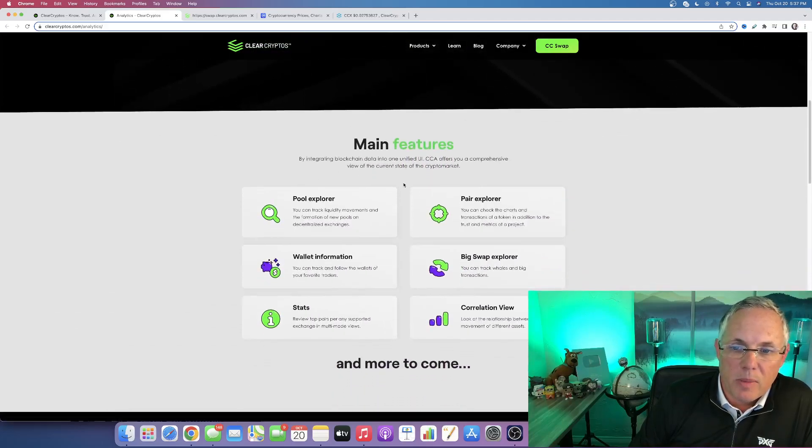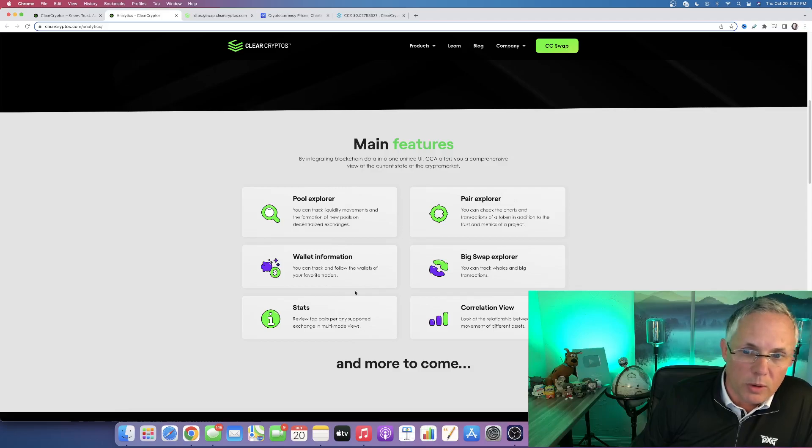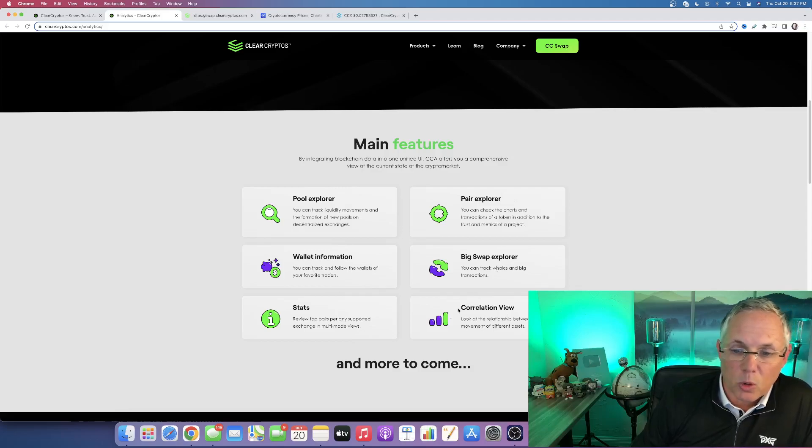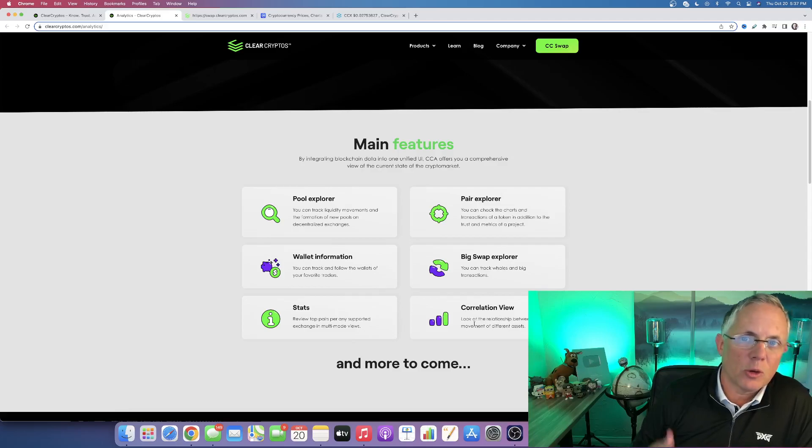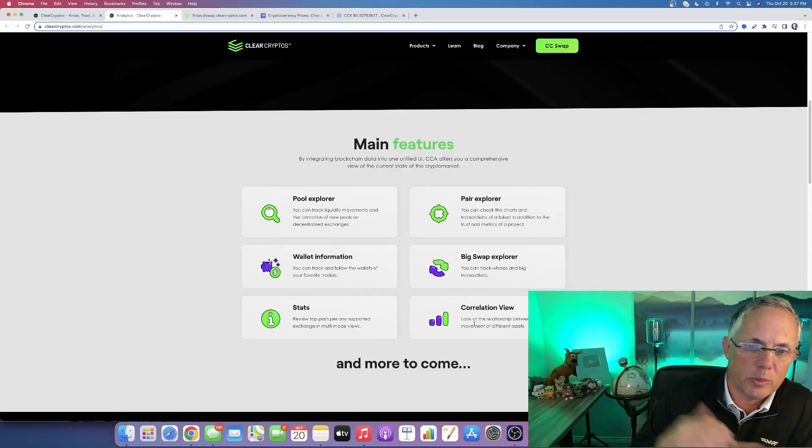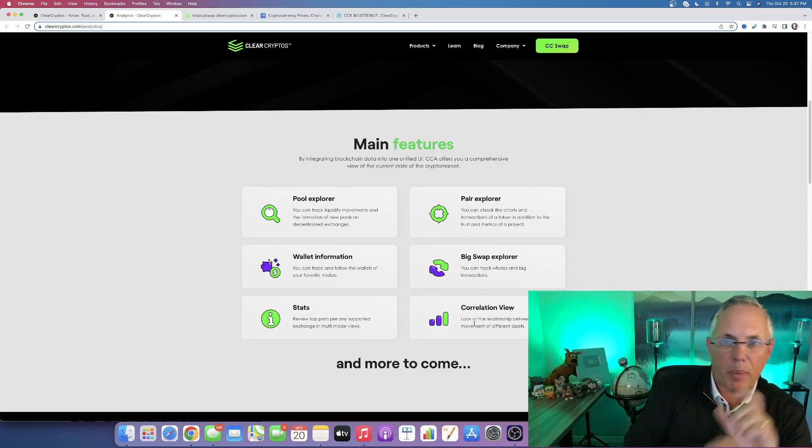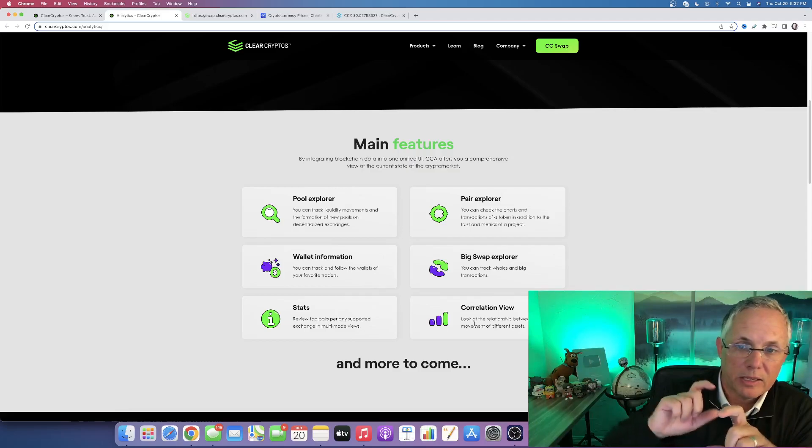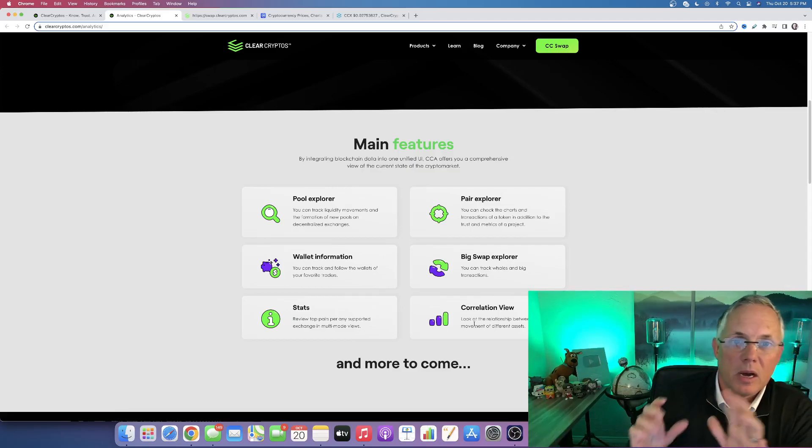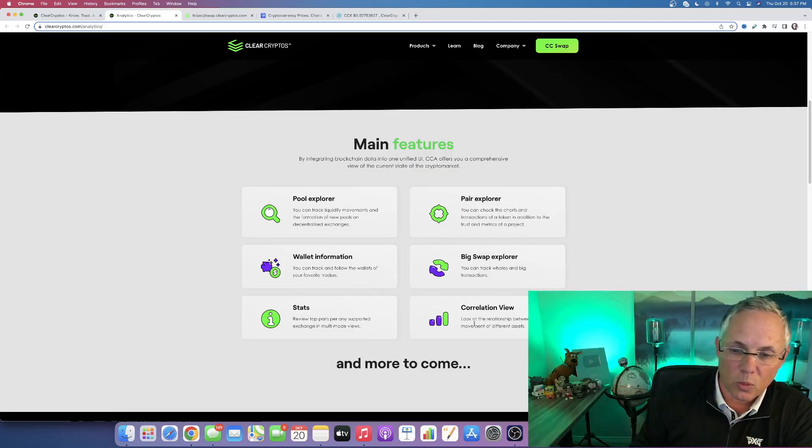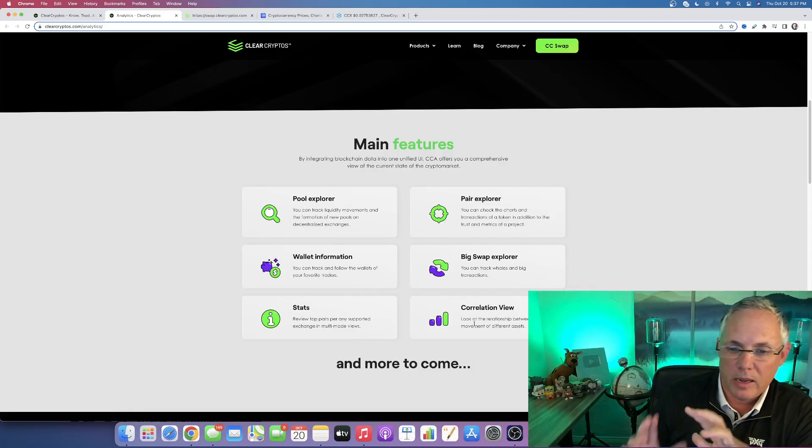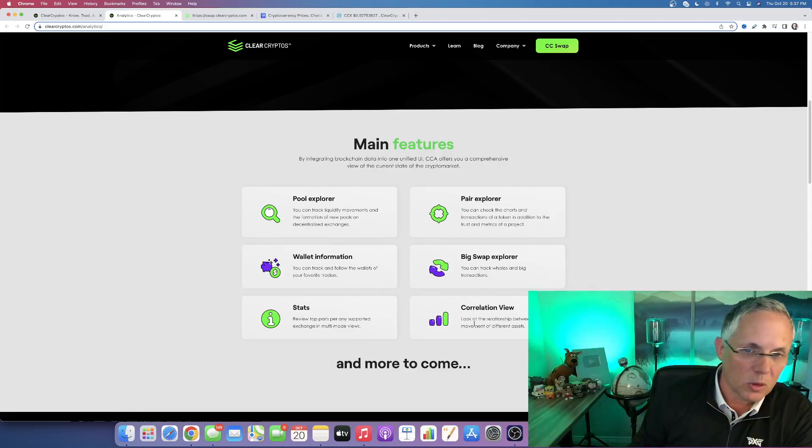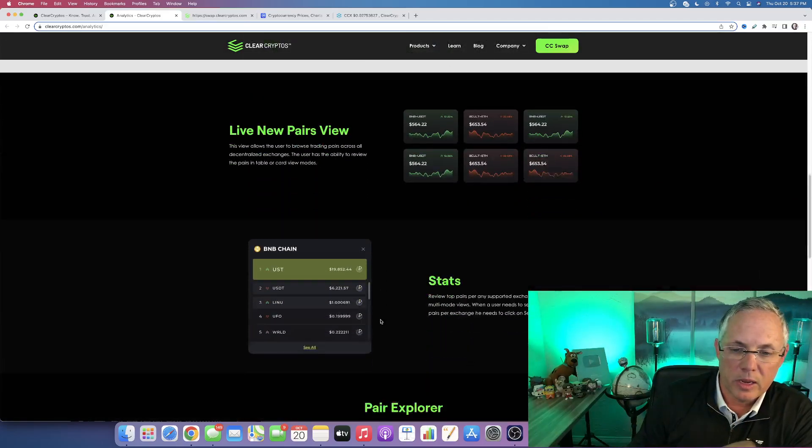They've got the main features of Pool Explorer, Pair Explorer, Wallet Information, Big Swap Explorer, Correlation View. This is really cool how you can look at a correlation between, say, a particular pair and then see how it's following Ethereum, things like this. It's a really cool view. There's a lot of really interesting stuff here.